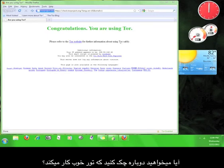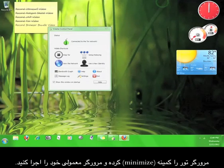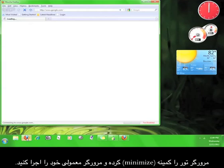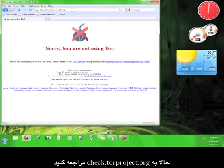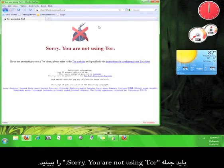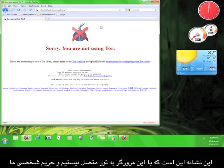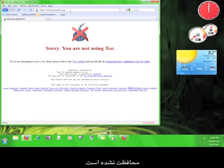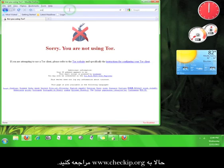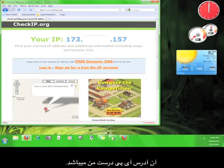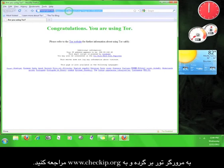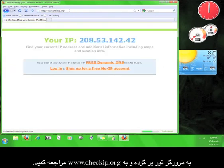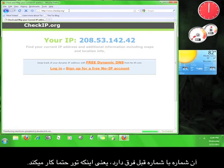Want to double check that Tor is working properly? Minimize the Tor browser and open up your regular web browser. Now go to check.torproject.org. It should say, sorry, you are not using Tor. That means we are not connected to Tor while using this browser, which also means our privacy is not protected. Now go to www.checkip.org — that's my real IP address. Go back to the Tor browser and go to www.checkip.org. That number looks different from the other one, which means that Tor must be working.